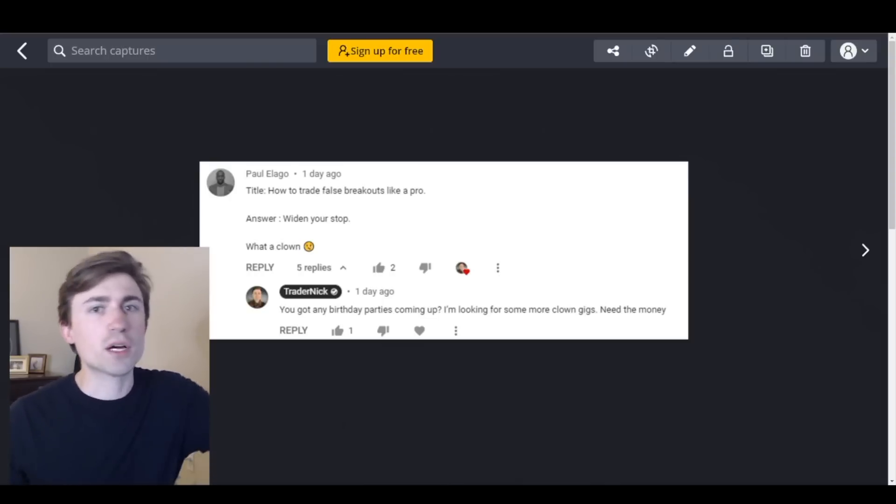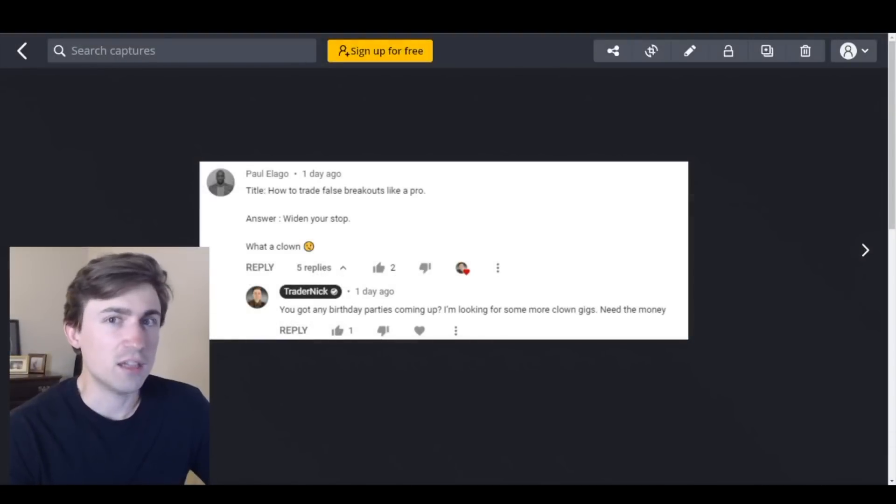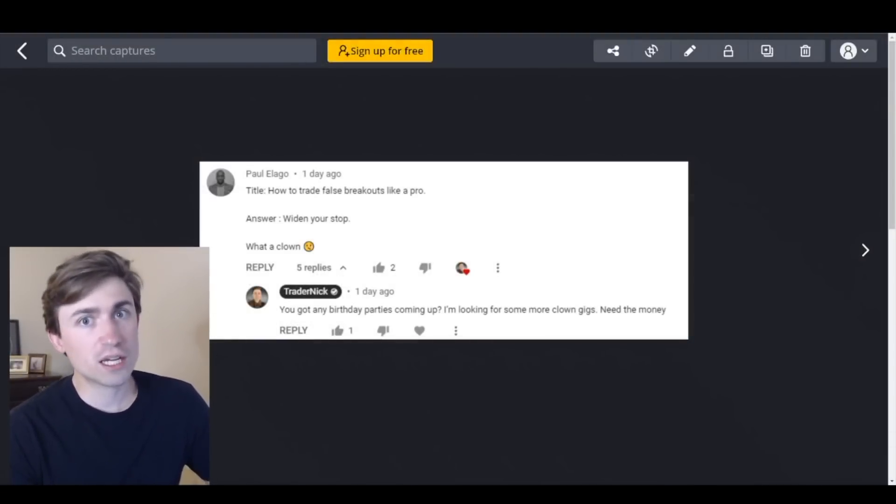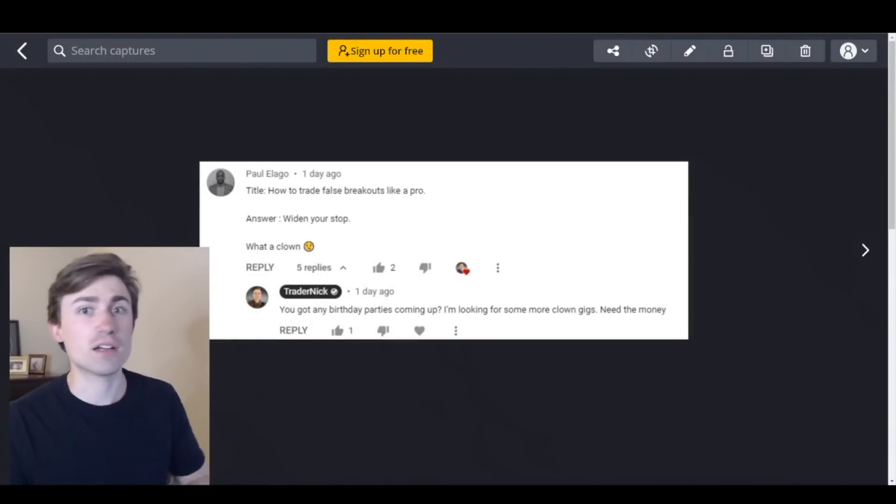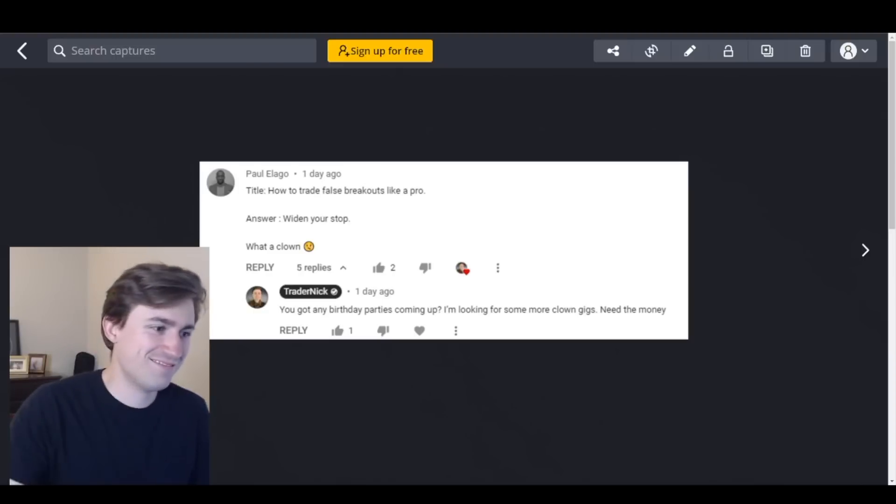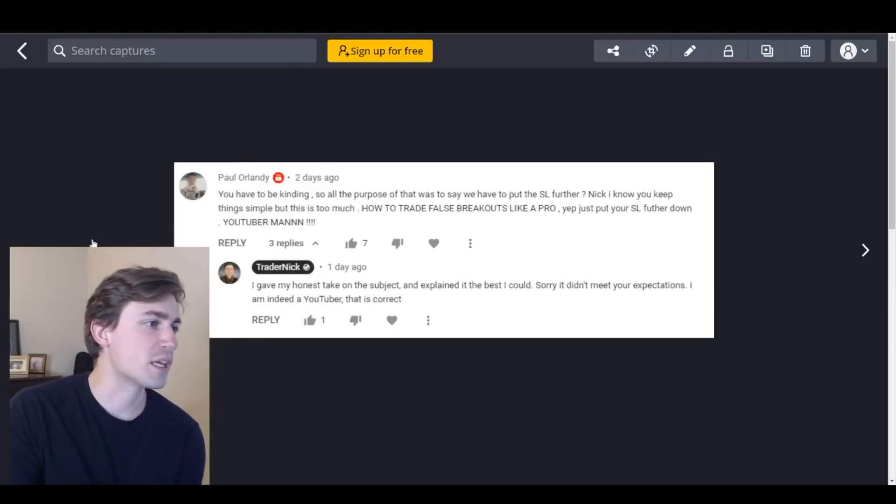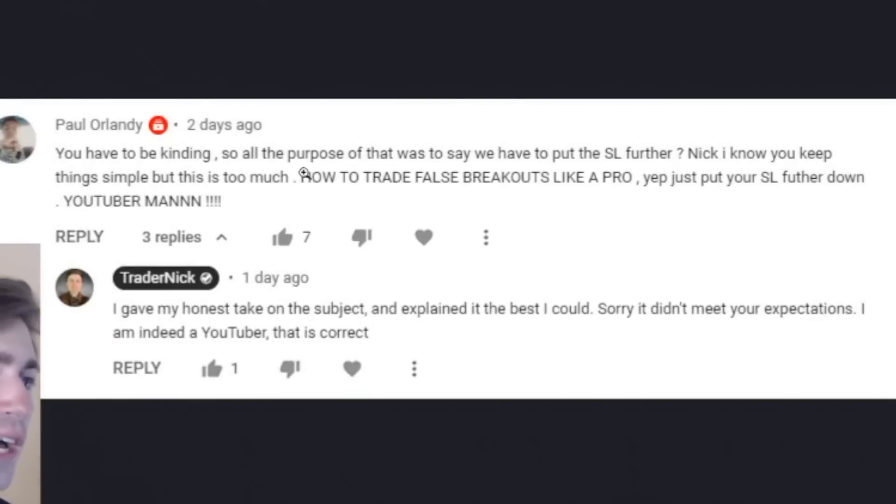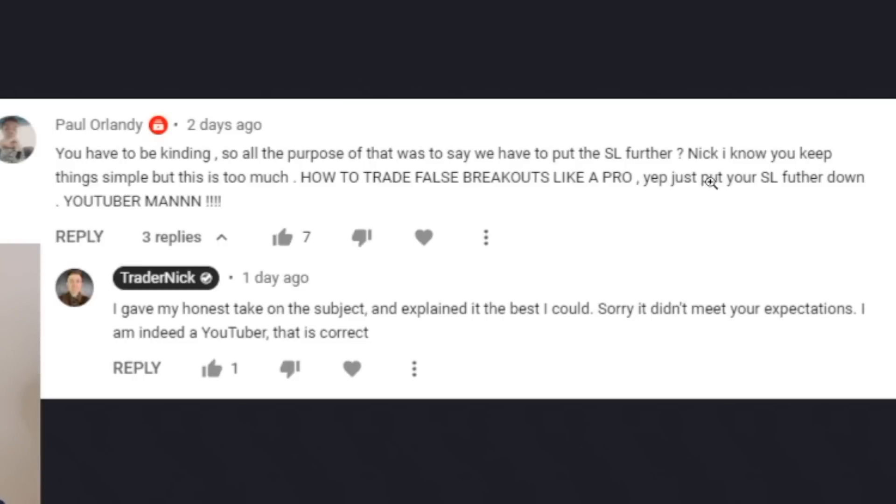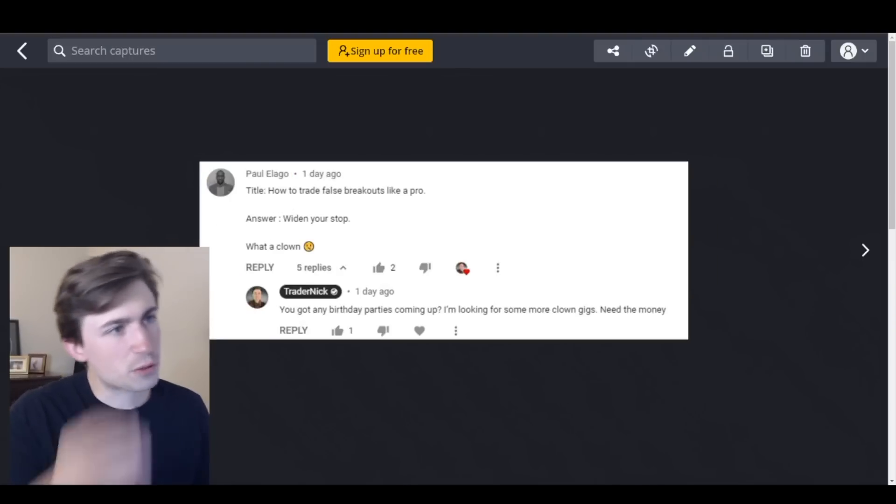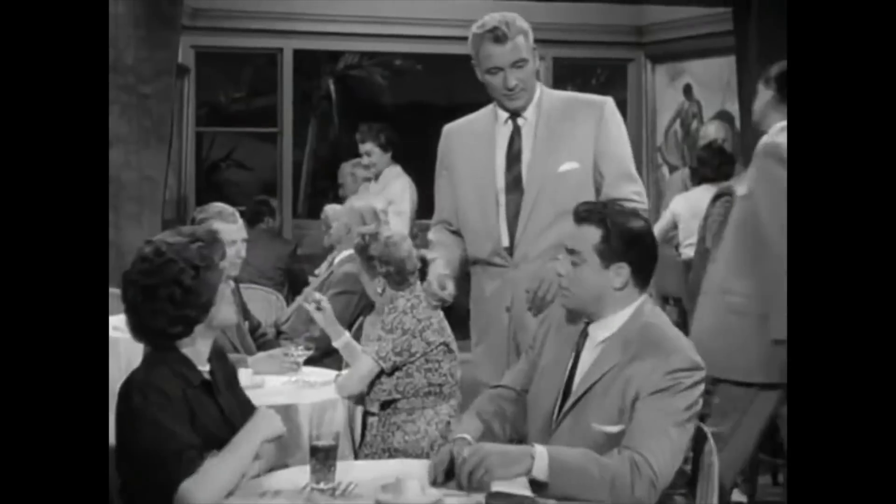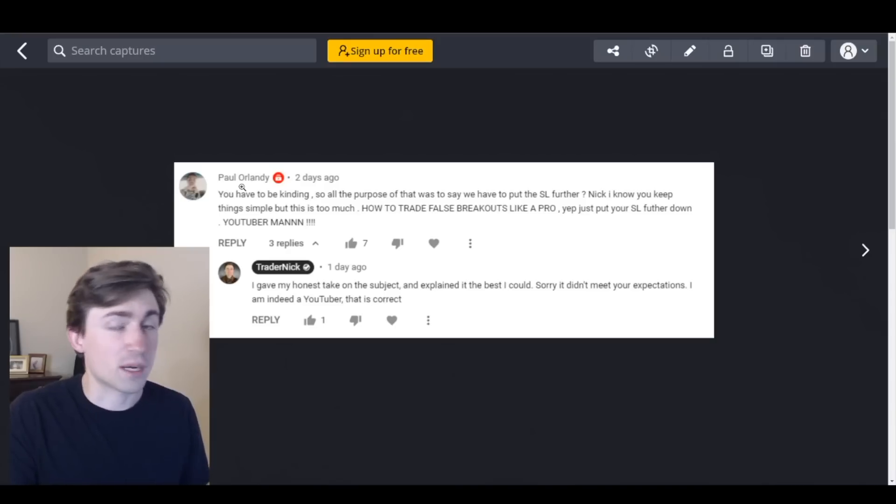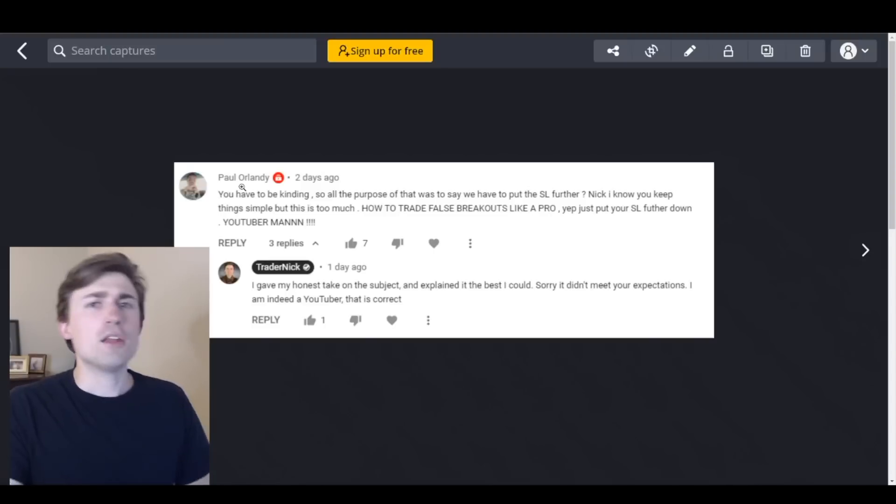And then I responded like a total jerk. I said you've got any birthday parties coming up, I'm looking for some more clown gigs. I need the money, insinuating that on the weekend I'm totally not a clown man. But if you need any clown services anyways. Next one we'll take a look at is going to be you have to be kidding. So all the purpose of that was to say that we have to put the stop loss further. Nick I know you keep things simple but this is too much. How to trade false breakouts like a pro, yep just put your stop loss further down YouTuber man. And so this one actually, wait are they both, man what's up with the Pauls today? Look, Paul Elago and Paul Orlandi did not like my video on stop loss placement when it comes to avoiding false breakouts or trading false breakouts. Part two of that video by the way was actually, so once you learn how to sort of widen your stop enough to account for normal volatility to avoid getting stopped out, the second part was to look for attempts to run stops and then looking to potentially trade the other direction, trade that liquidity grab as some of the SMC traders would call it.